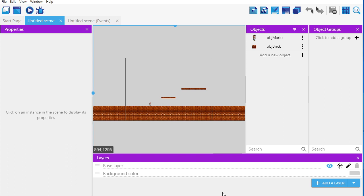Hello! In this episode we are going to make a coin. Before I make the coin, the first thing I want to do is put the coin indicator on my screen.